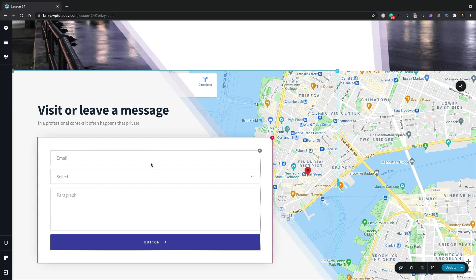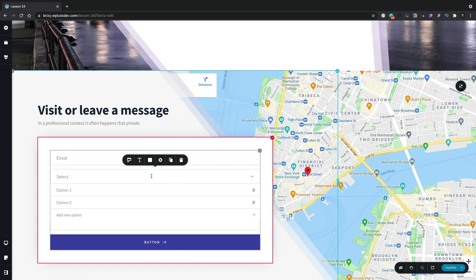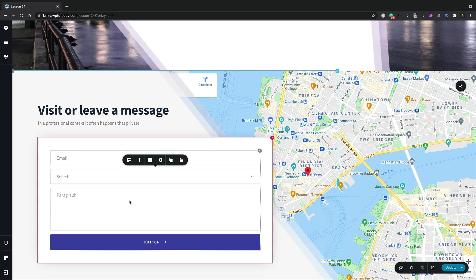We've got three different field elements: an email field, a select field where we can choose from a range of options, and we also have a paragraph or text area field. Now you can format these, customize them, loads of things and add extra fields to your heart's content. So let's do that.